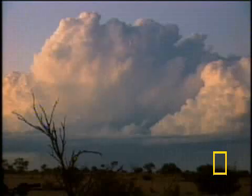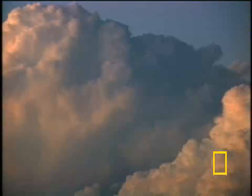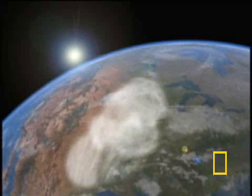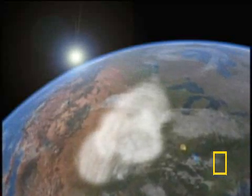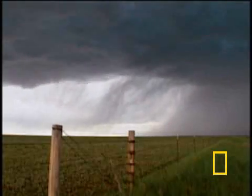All over the world, some 45,000 thunderstorms occur each day. They usually begin with warm, humid air called updrafts, rising above the Earth and condensing into clouds. Ice crystals or water drops grow heavy enough to fall to Earth, and the rain begins.